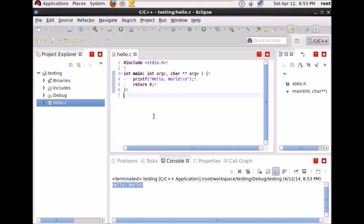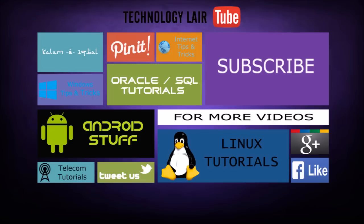We have successfully set up the C/C++ development tool on your Linux system, that is Eclipse CDT on Linux. I hope this has been informative for you. Thank you for viewing — please don't forget to subscribe to my channel Technology Lair for the latest tips, tutorials, and updates on Linux, Oracle, Telecom, and Android. Thanks for watching.